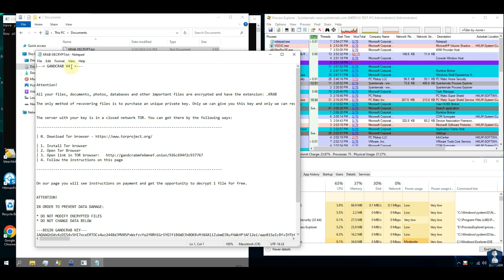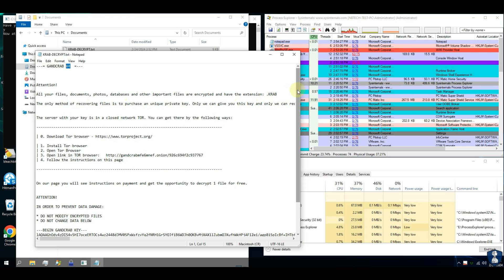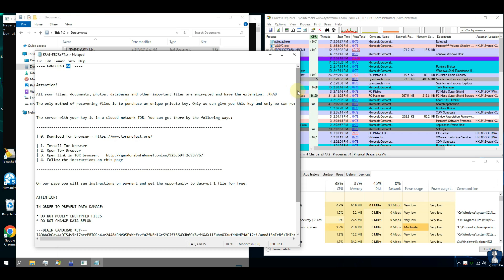Our machine appears to have been attacked with ransomware, which has encrypted all of the files.